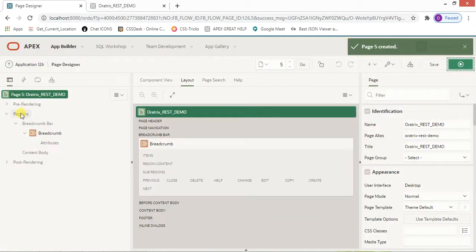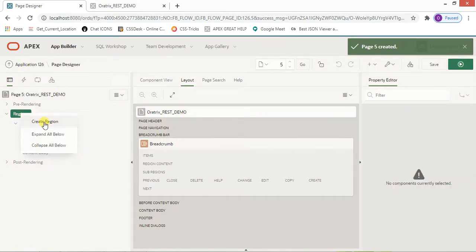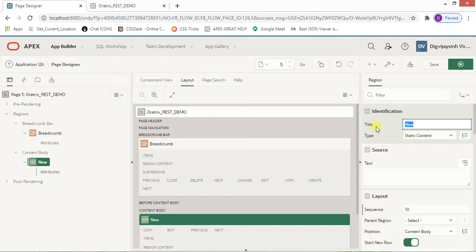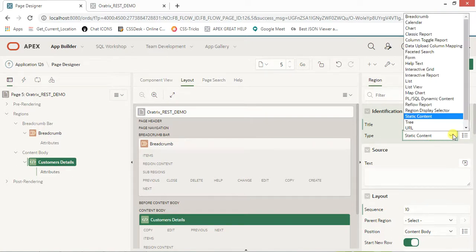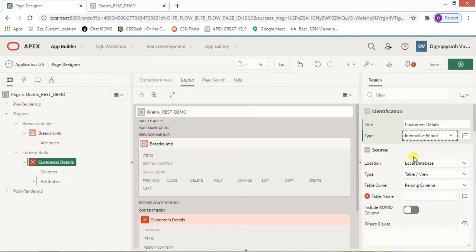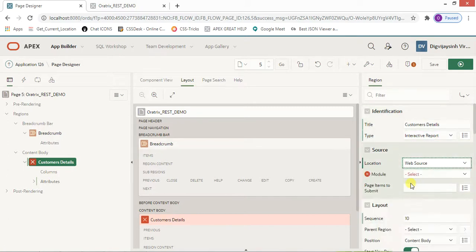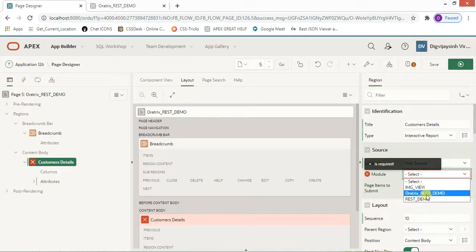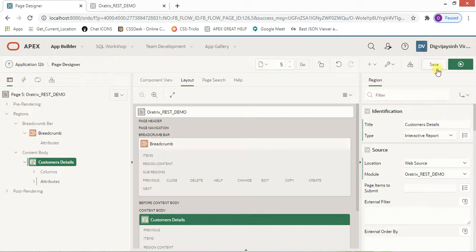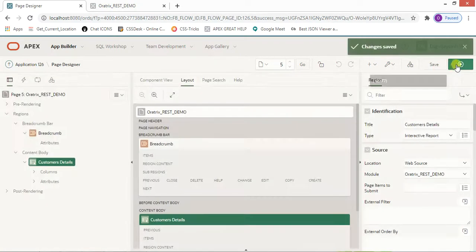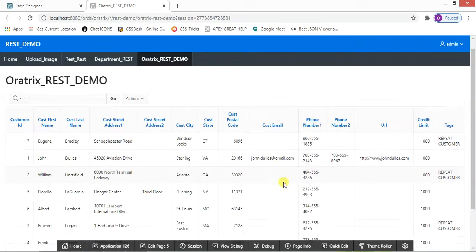Now we need to create a region. Right-click and select Create Region. Name it something like 'Customer Details', and set the type to Interactive Report. It will ask you to select the location from where you want to retrieve your data — select Web Source. Then select the web source module we just created.